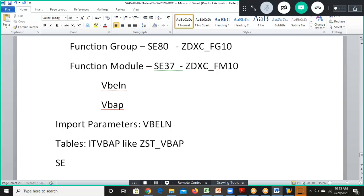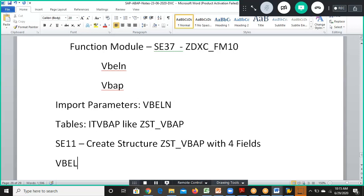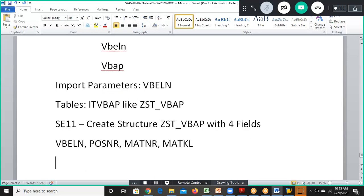In SE11 we'll be creating the structure ZST_VBAP with four fields. Those four fields are VBLN, MATNR, and two others. This structure will be created in SE11, and when declaring the internal table we'll assign it as ZST_VBAP.